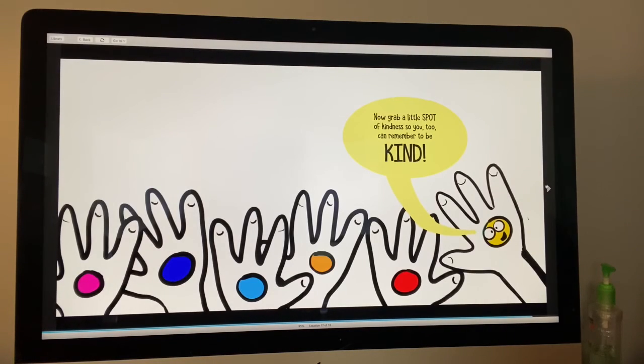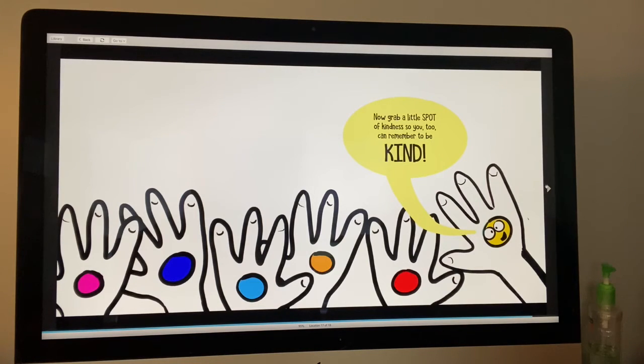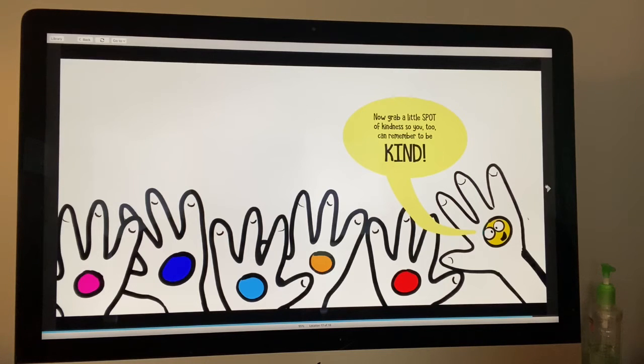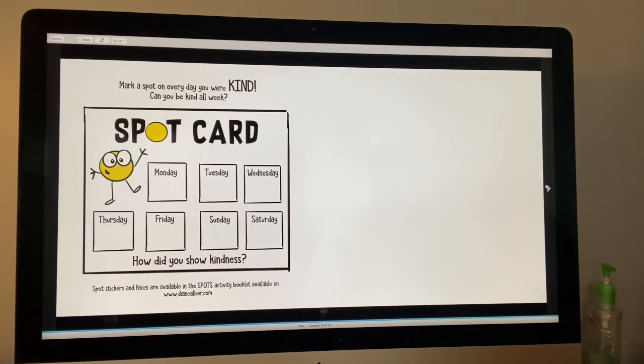Now grab a little spot of kindness so you can remember to be kind too. So I'm going to draw my spot of kindness on my hand in one minute. First, I want to show you this. This is called a spot card.